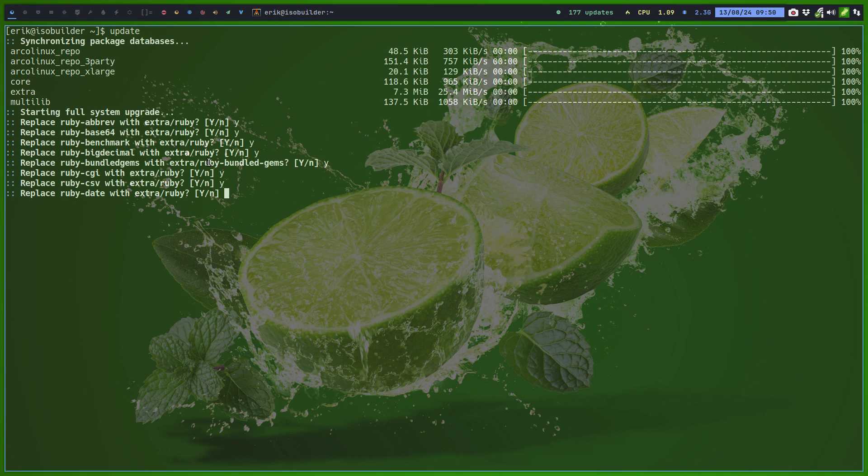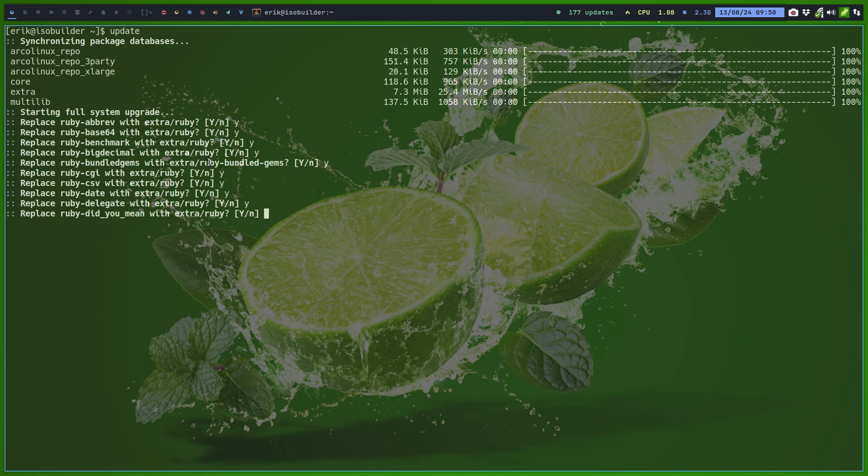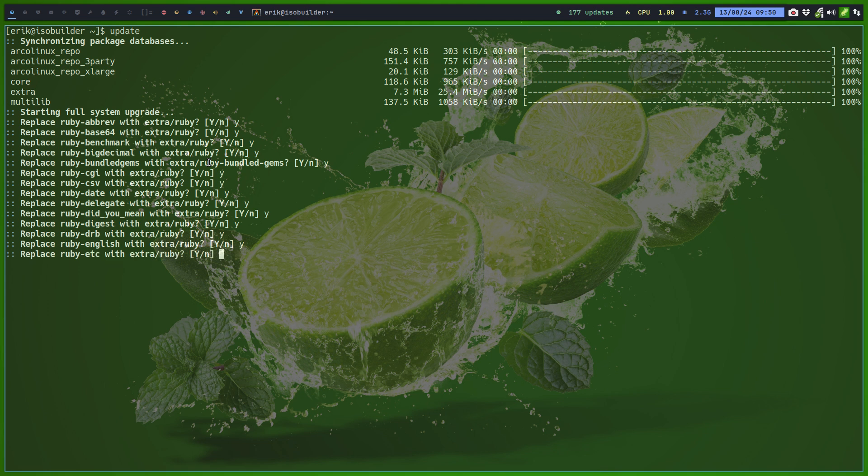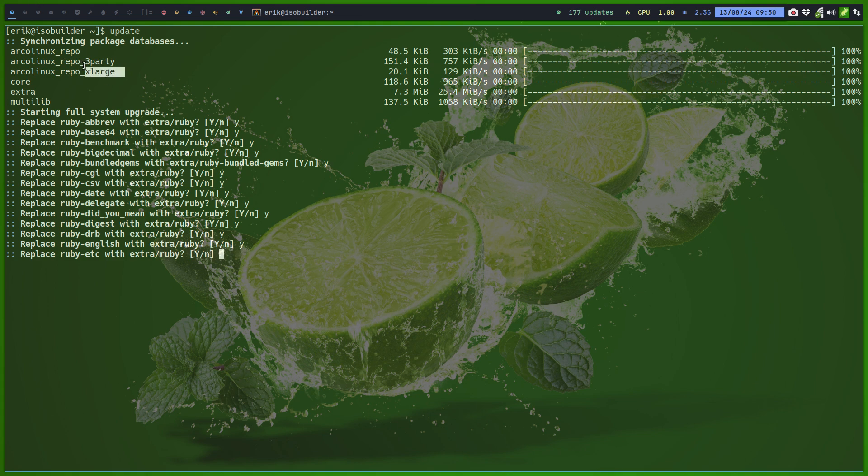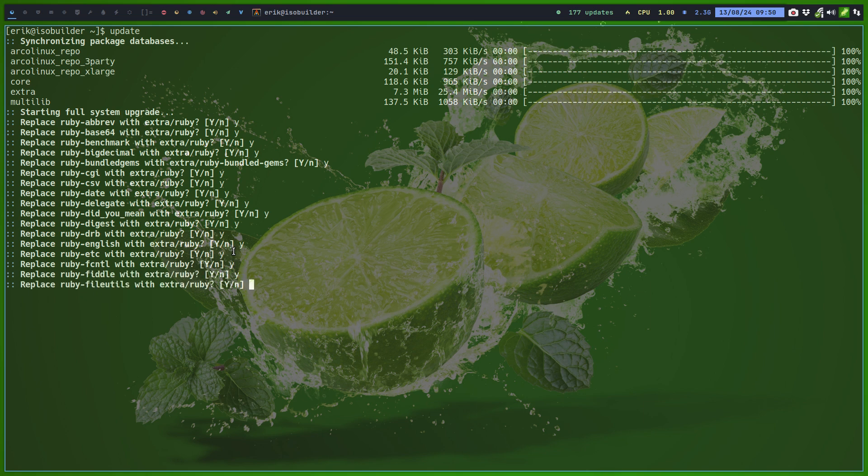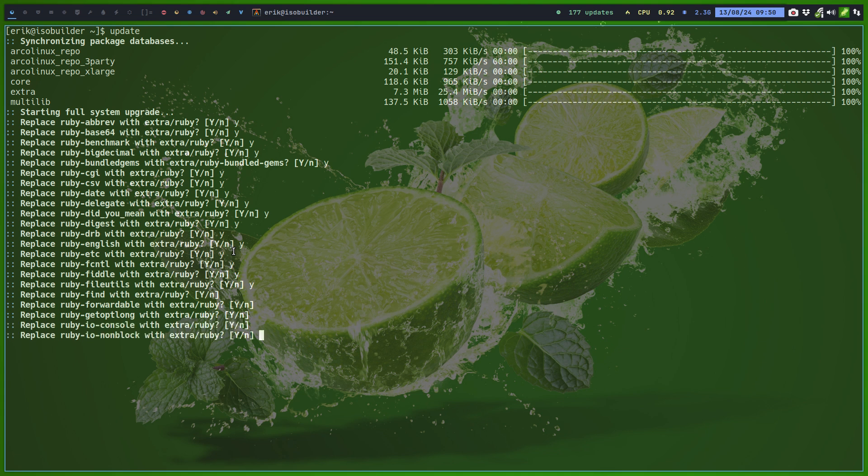Rather than having all these things separately, they say let's just replace it with one big package called ruby. Now maybe you don't have these packages because this is the ISO builder. I built lots and lots of packages for you guys on these three lines and these three lines, all these guys. I think around a thousand packages or so. So yes, probably I have ruby and maybe you don't. So I'll just say yes.